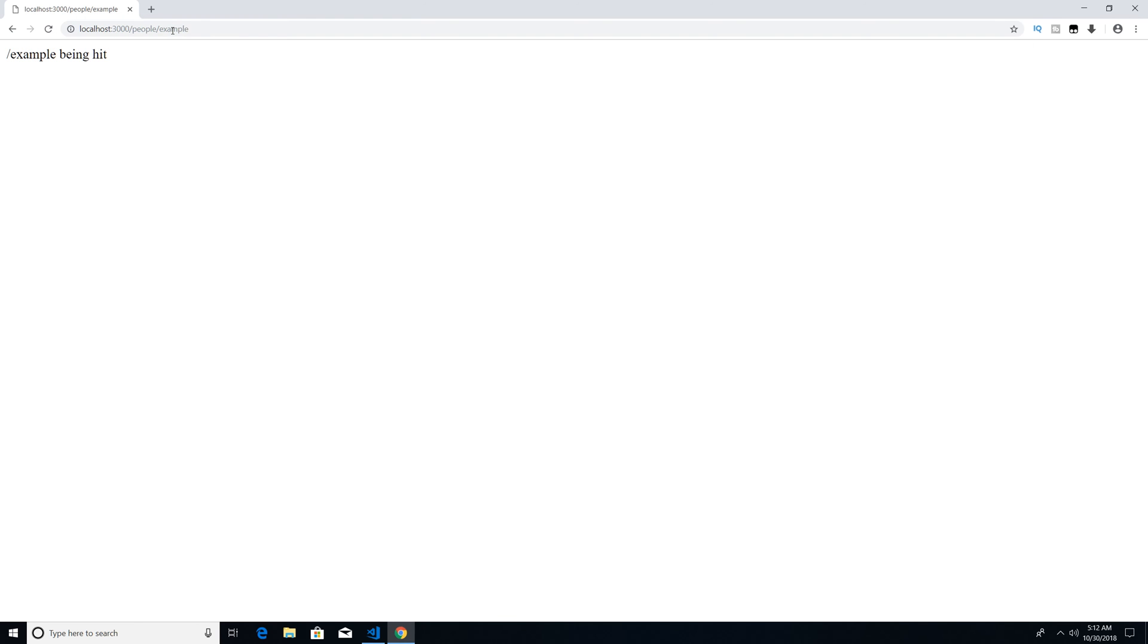So I'm just going to add that people. And now you can see our forward slash is being hit. And if I add another forward slash and do example, you can see our example route is being hit.